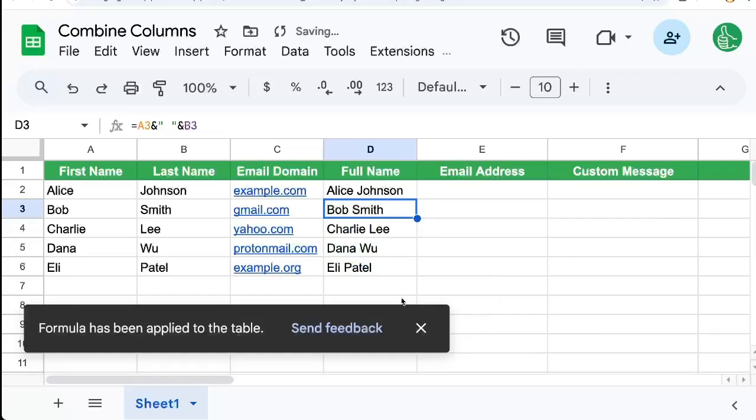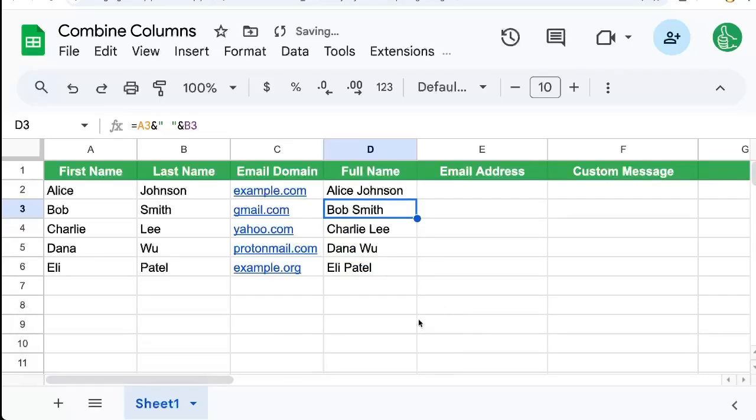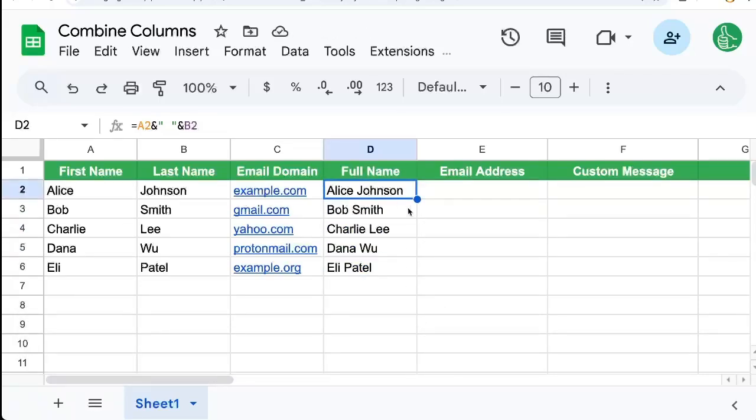We can select that and we can see that all of these have that same formula.